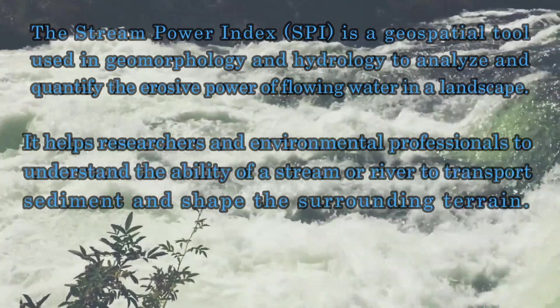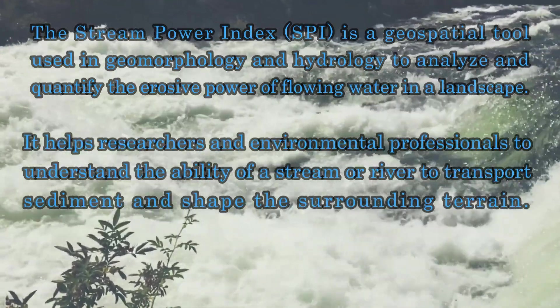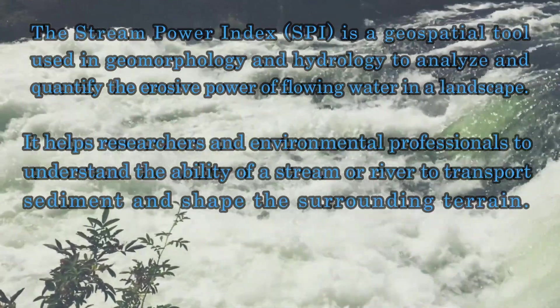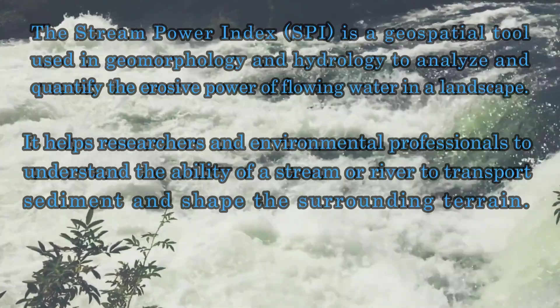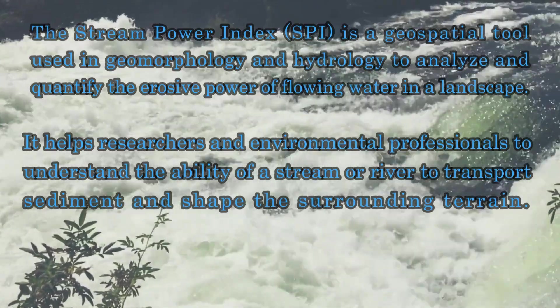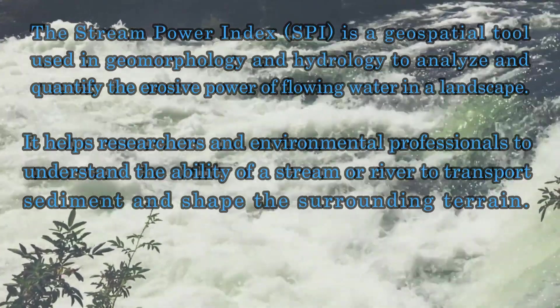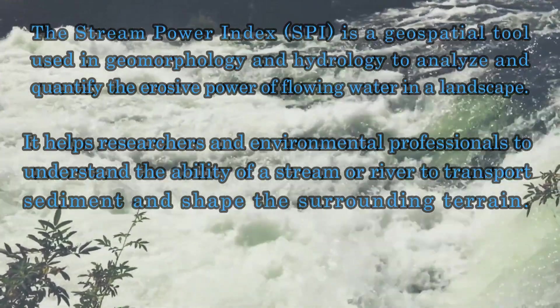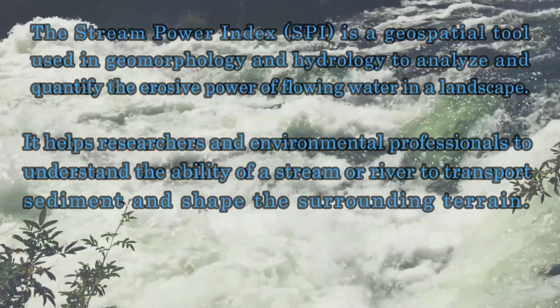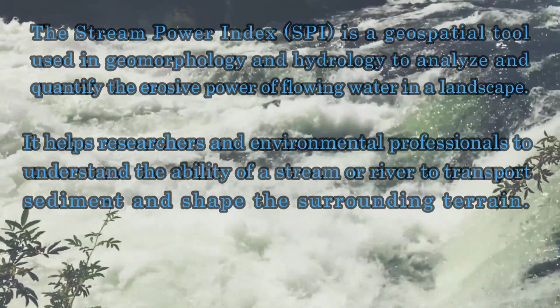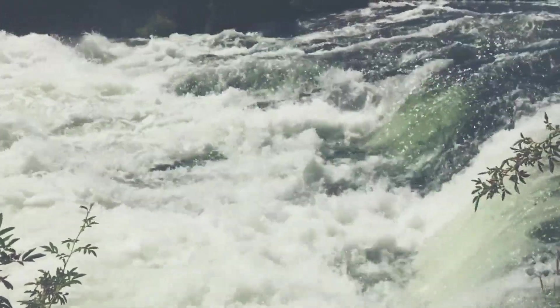It helps researchers and environmental professionals understand the ability of a stream or river to transport sediment and shape the surrounding terrain.